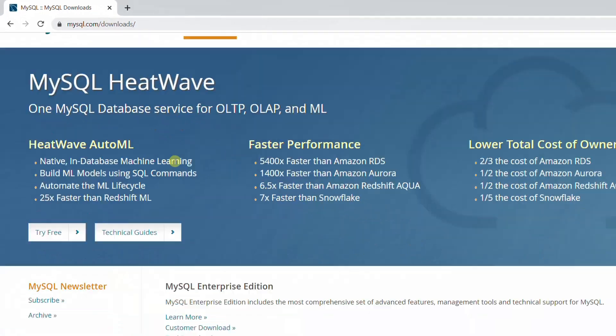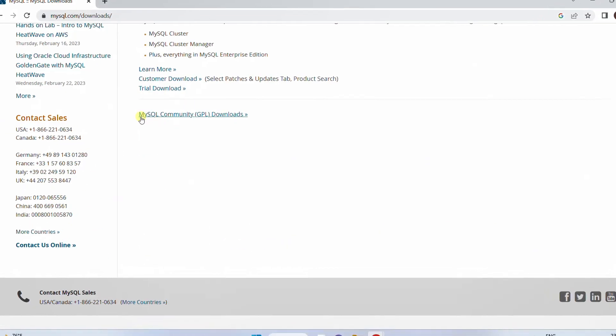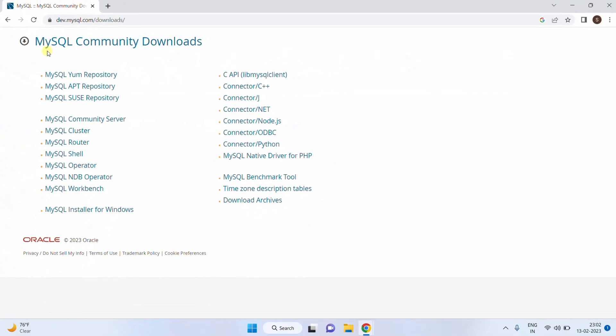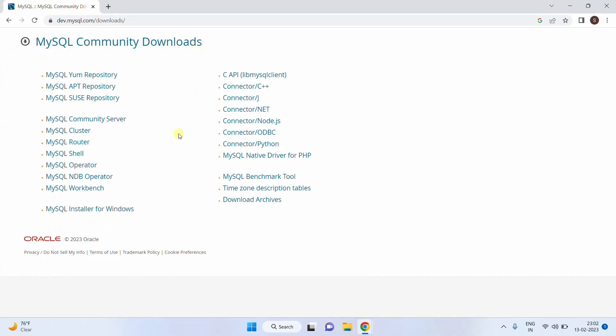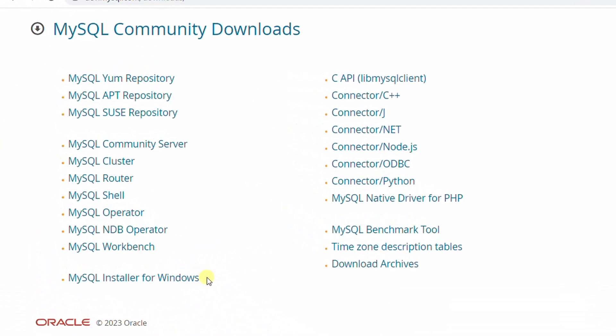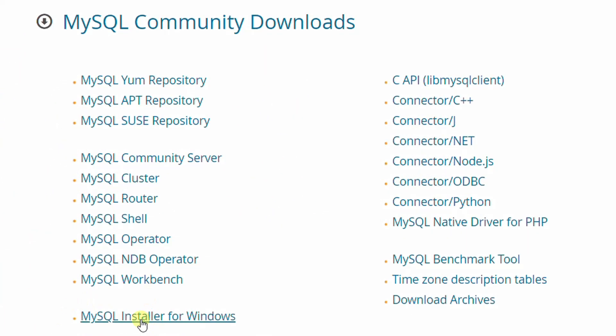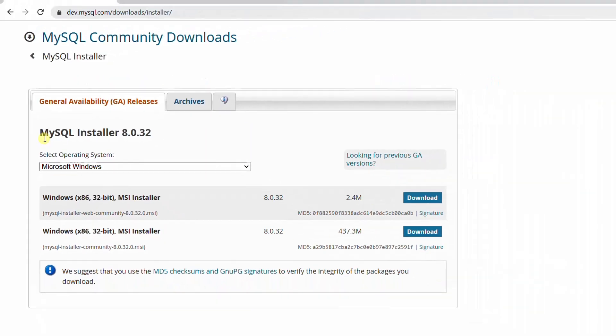Just scroll down. Here you can see MySQL community downloads — just click on this. Here you can see MySQL installer for Windows. Just click on this.